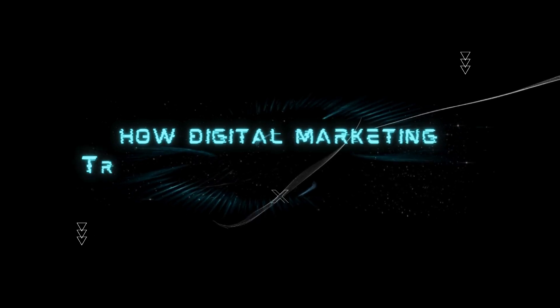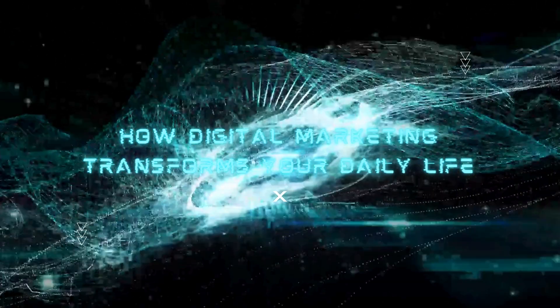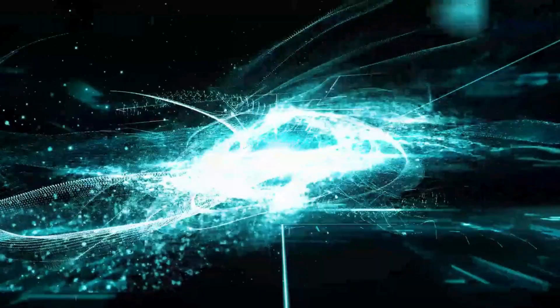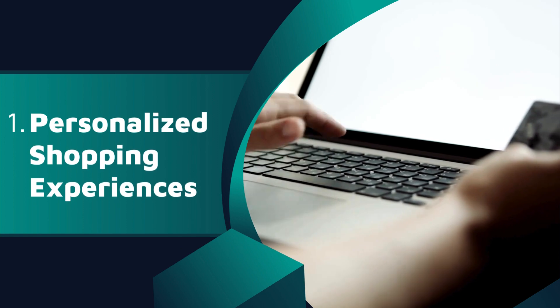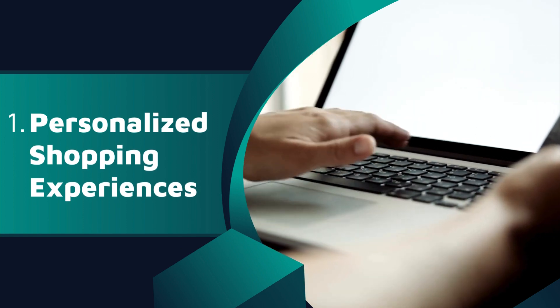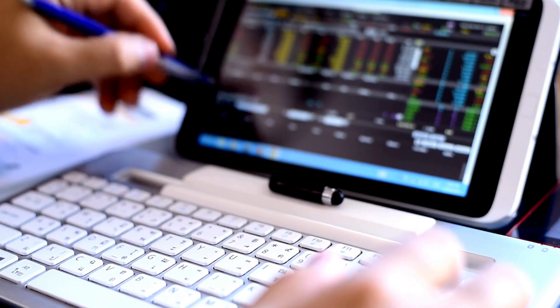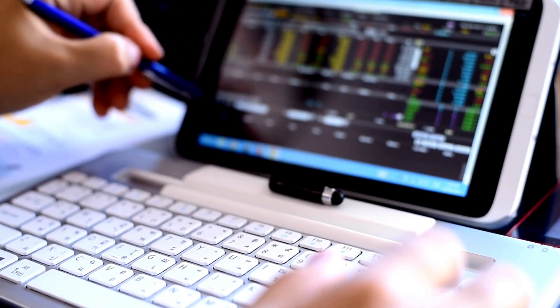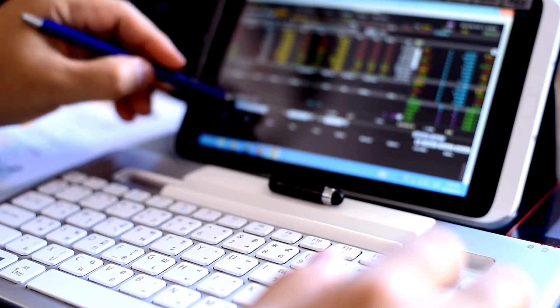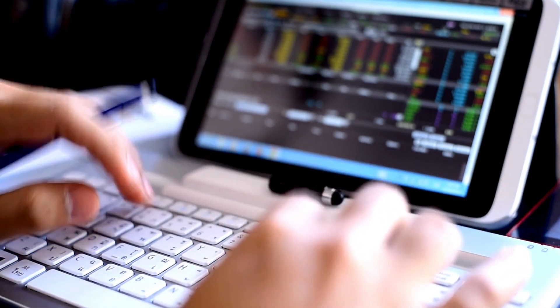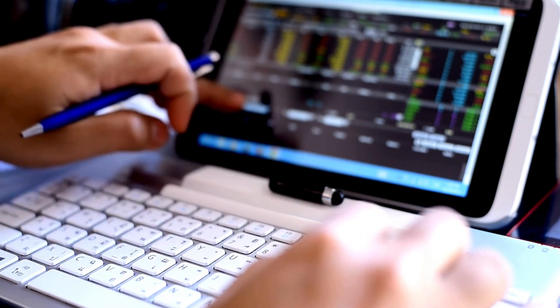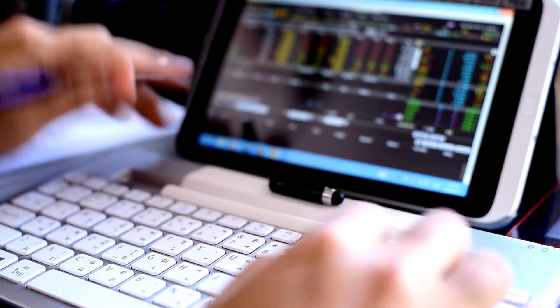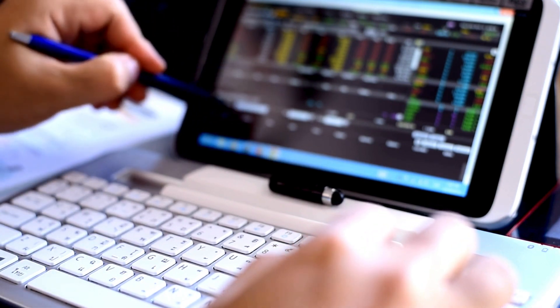How Digital Marketing Transforms Your Daily Life. Personalized Shopping Experiences: Ever noticed how the ads you see are tailored to your interests? Digital marketing algorithms analyze your online behavior to offer personalized product recommendations.